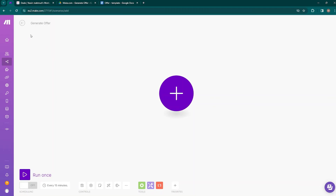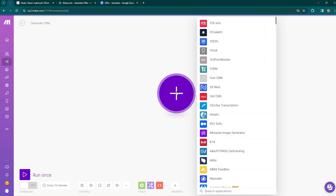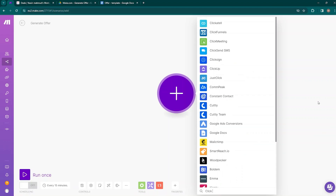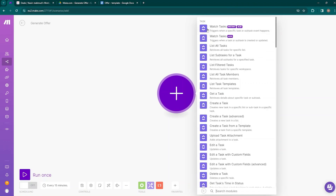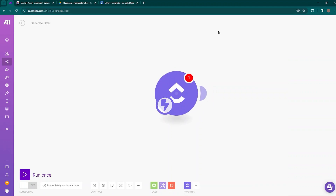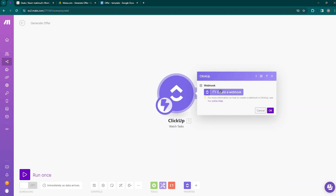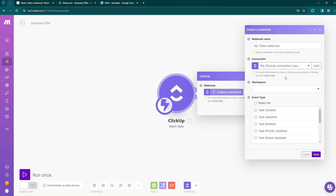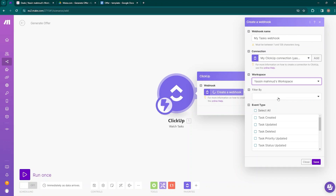To create the automation, move to make.com and create a scenario called 'Generate Offer.' Click on the plus icon and create a module. Since we'll be establishing a connection with ClickUp, select the ClickUp module. We need to watch our tasks, so select the 'Watch Tasks' module — it triggers when a specific task or subtask event happens. Click on it, and when asked to create a webhook, click on that.